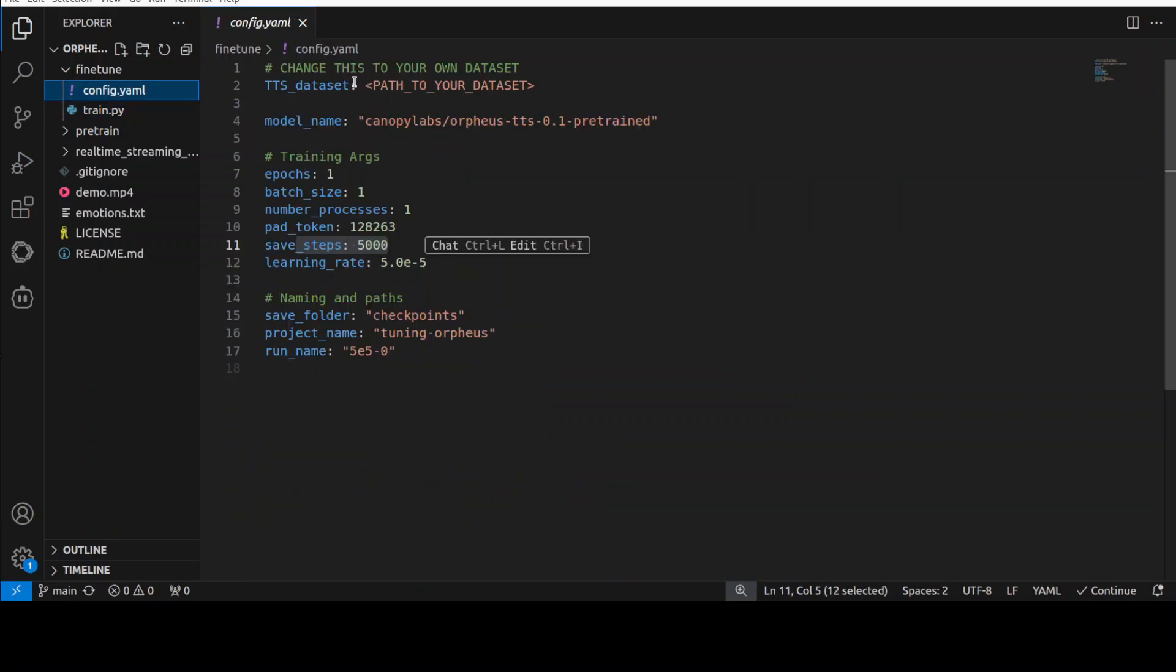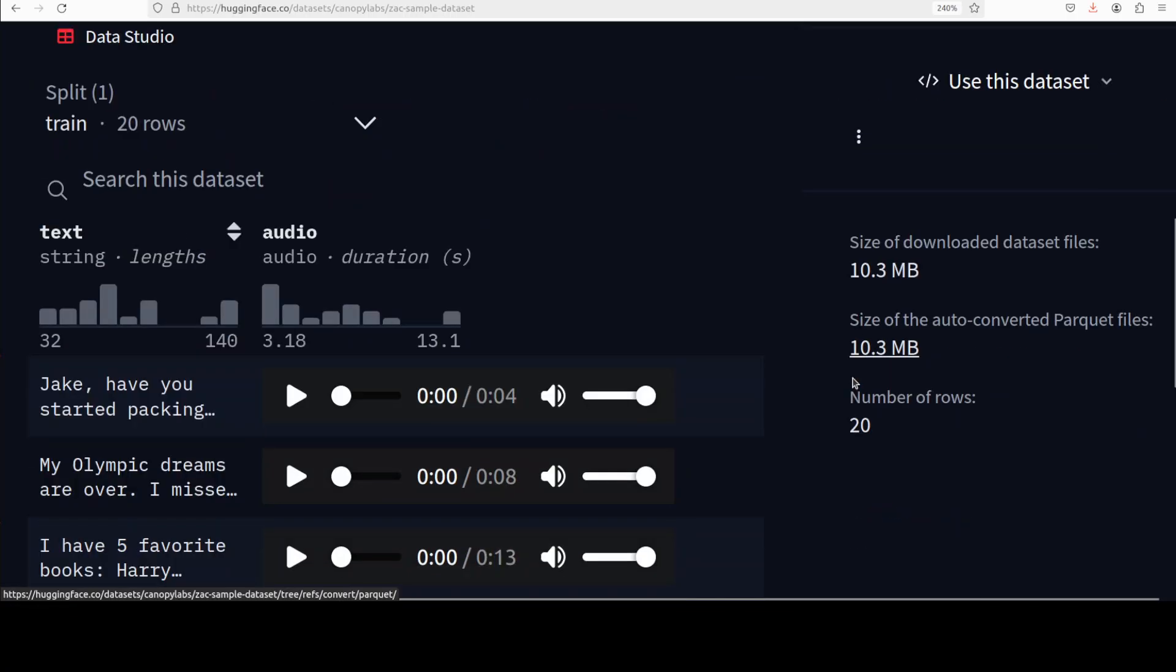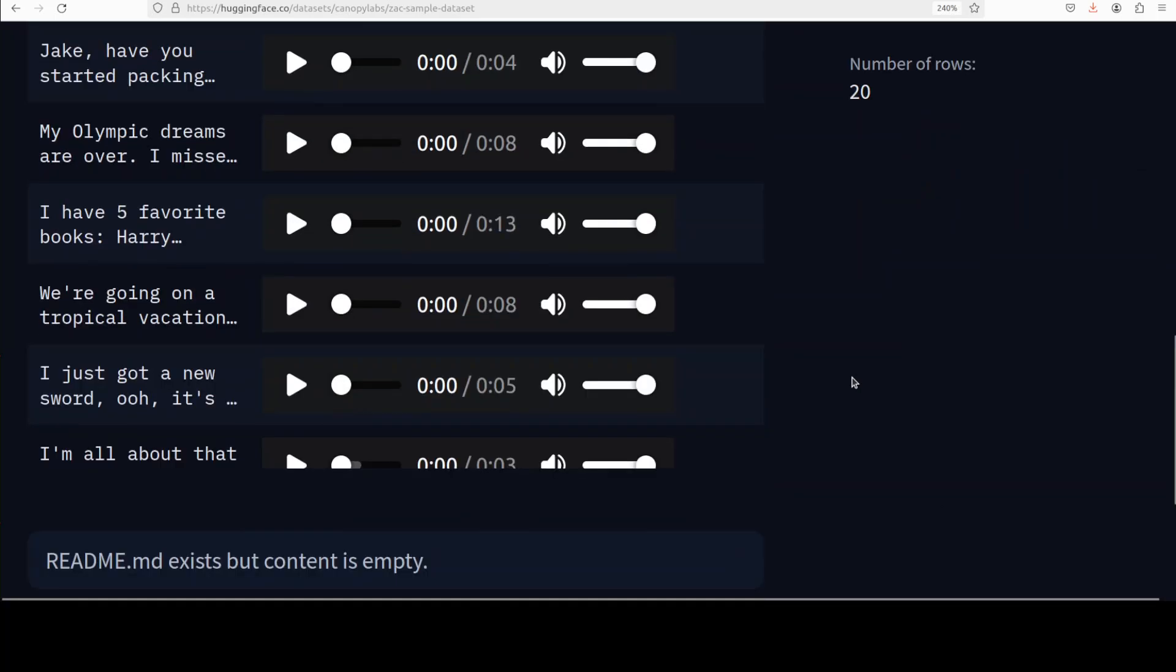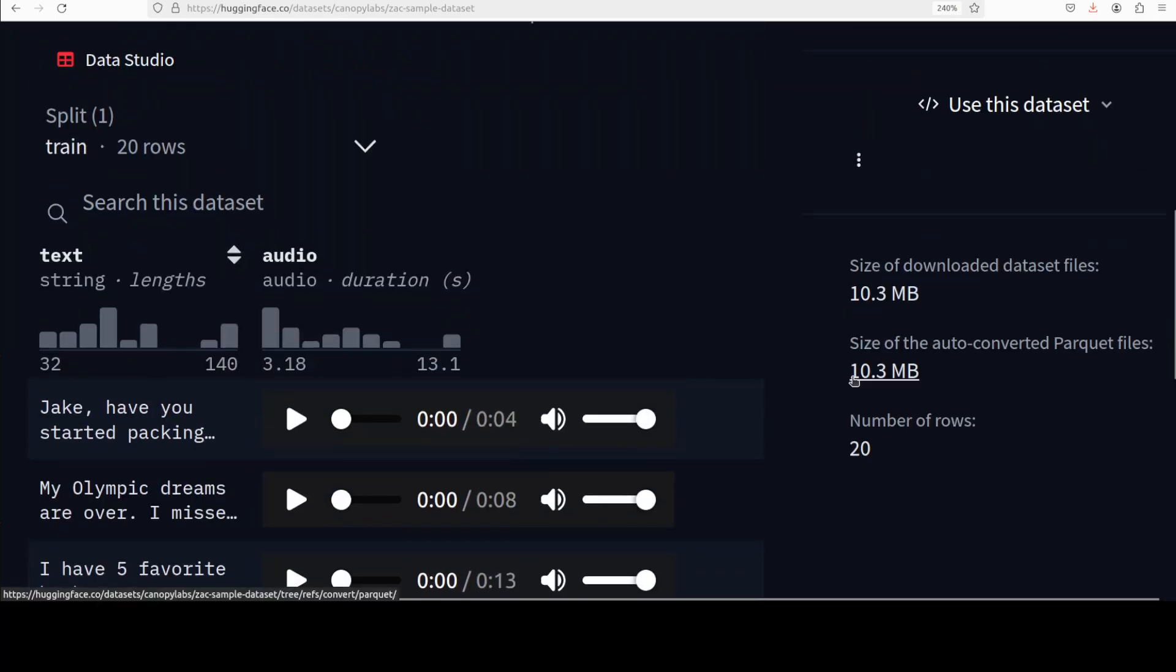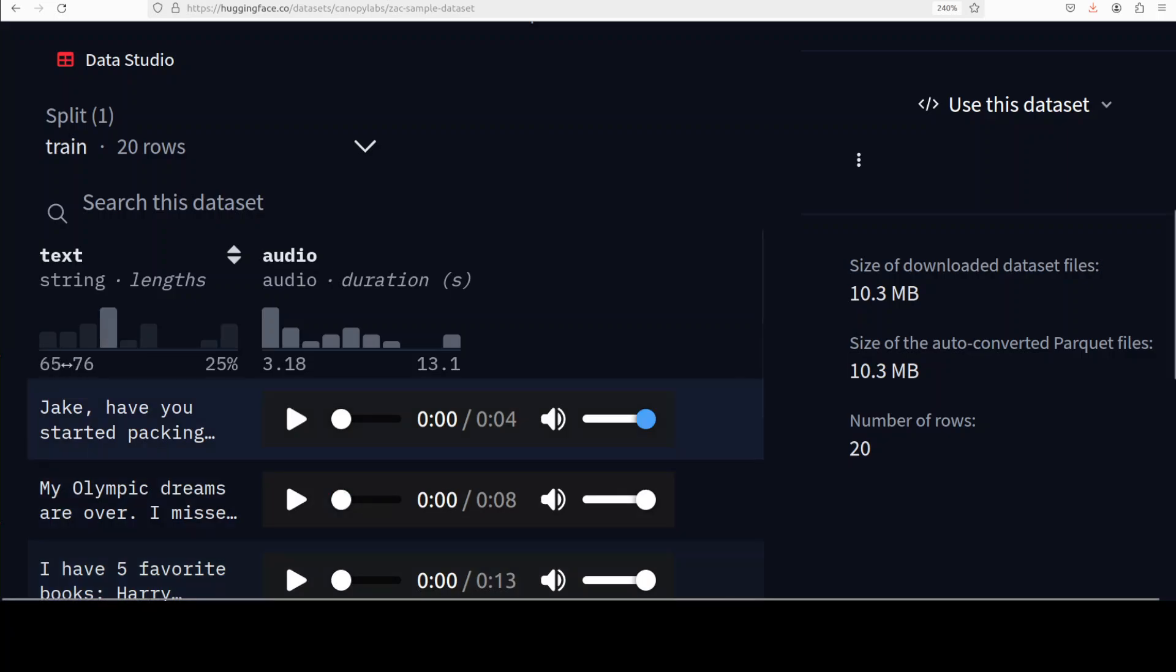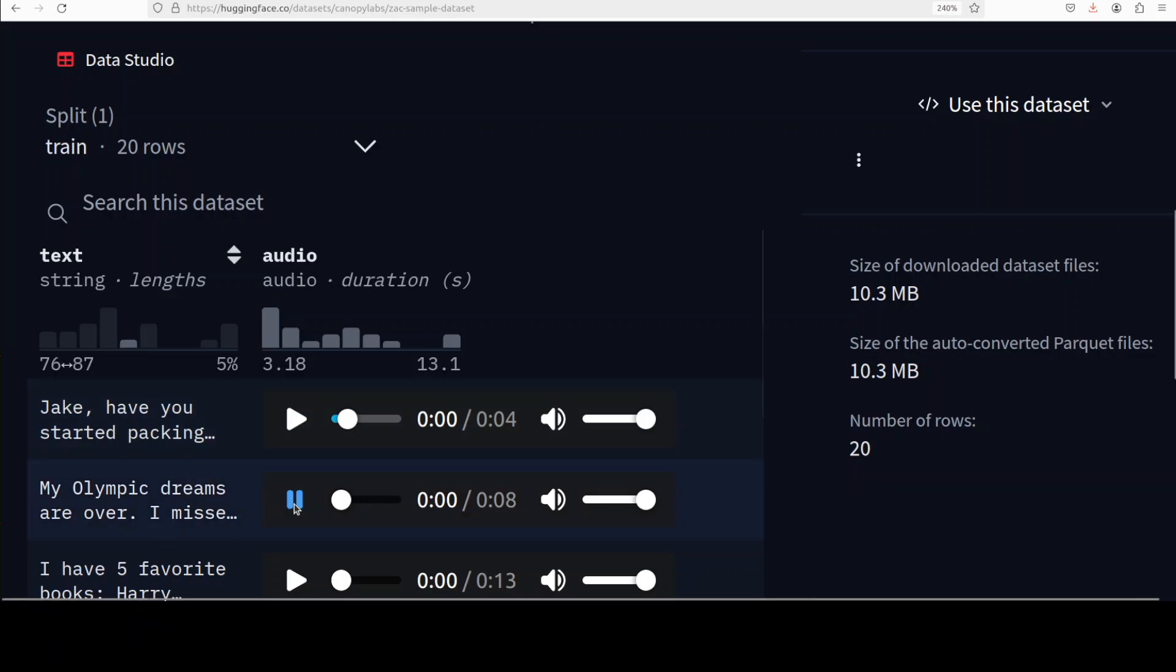Now for the dataset what I'm going to do, what I'm going to put in here is this dataset which is an example sample dataset. It's a very simple dataset. All this dataset has is two columns: text and audio. Text contains a text and audio contains a very simple four second, five second, eight second audio. [Audio example plays] 'Jake, have you started packing?'